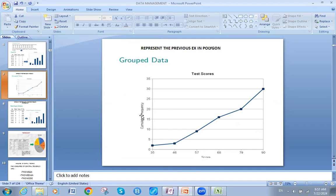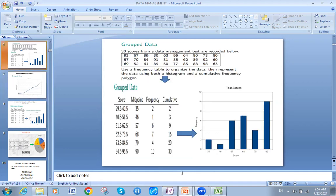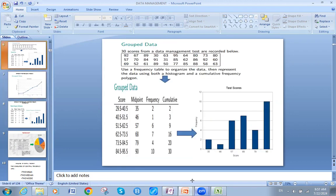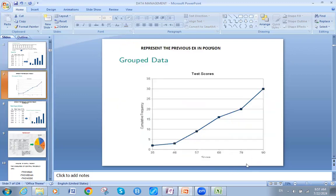The score and the cumulative frequency. Then for midpoint 79, I go to 20. And finally, from midpoint 90, I reach 30 — because we have 30 students total. So at midpoint 90, the cumulative is 30. Take care in the assignment whether I'm asking for the cumulative or the simple frequencies.